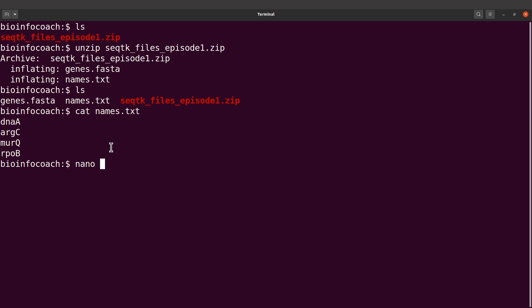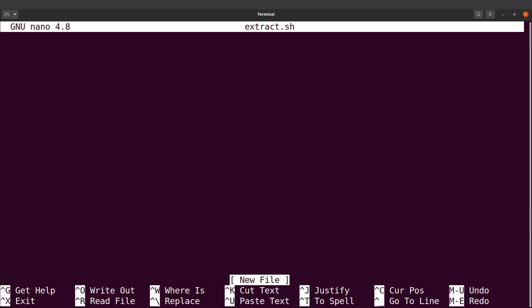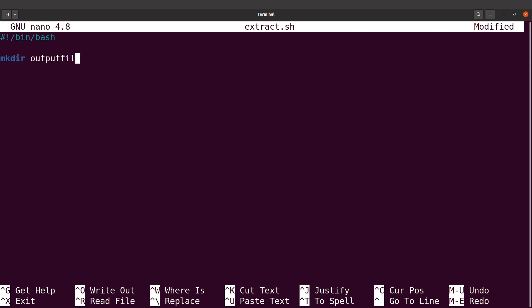Let's use a text editor. I'll use nano, but you can also use any text editor. I'll say nano extract.sh. I'll indicate my shebang line and then move to the next line. In the next line, I will first create an output directory — I'll say mkdir output_files. Then I'll move to the next line where I write the loop.